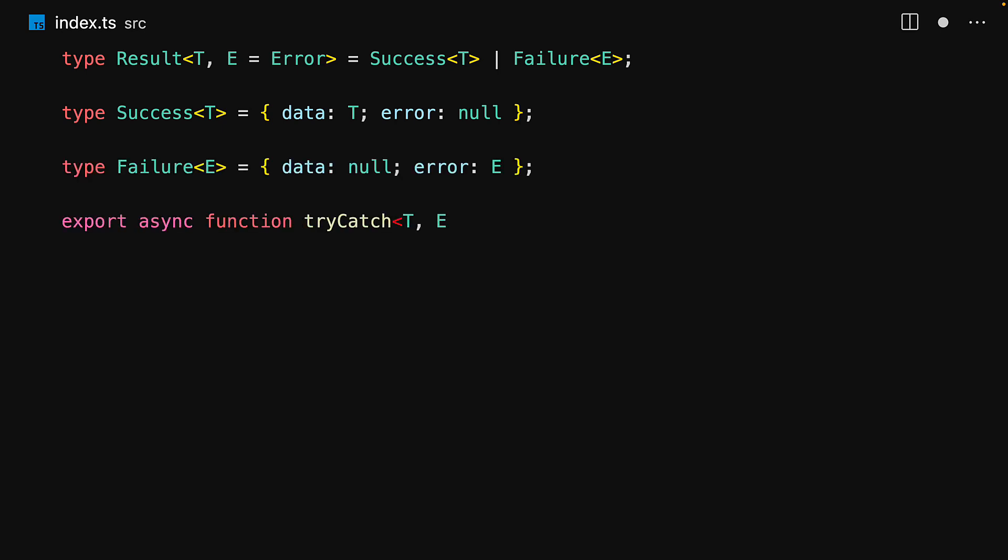And then we have this trycatch utility that takes two generic parameters T and E. It accepts an input promise of type T and then returns the result, which means that it will either be a success of T or failure of E.